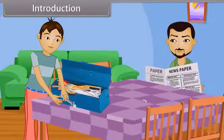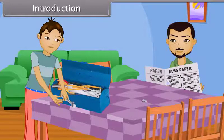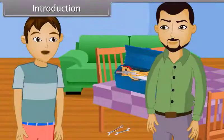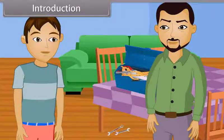Vishal replies: Nothing, father. Just some keys dropped down the floor. His father responds: Okay, son. Then Vishal asks: Father, may I ask you something? His father says: Sure, son.